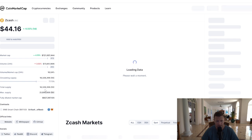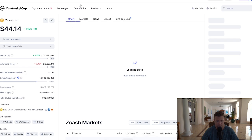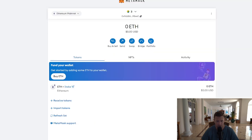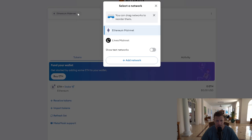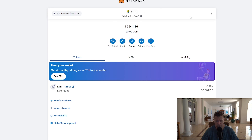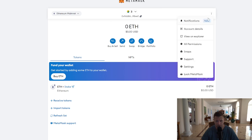We're going to add it on Binance Smart Chain. So what we need to do is go to the Metamask wallet and move over to Binance Smart Chain.